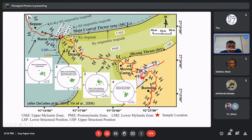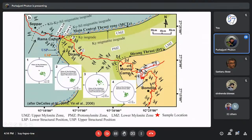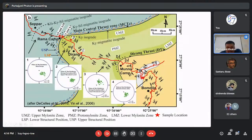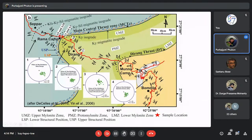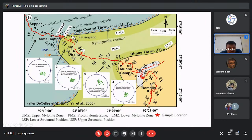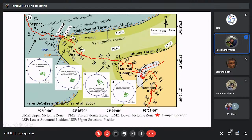We collected samples from different structural positions of the Dirang formation. Based on field observations, we divided the Dirang formation into three different units: the lower mylonite zone, located in the immediate hanging wall of the Dirang Thrust; the protomylonite zone in the central portion; and the upper mylonite zone in the immediate footwall of the MCT. Samples were collected from both the upper and lower mylonite zones to study metamorphic and chemical mass changes in response to deformation along the MCT.